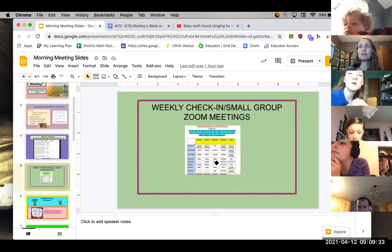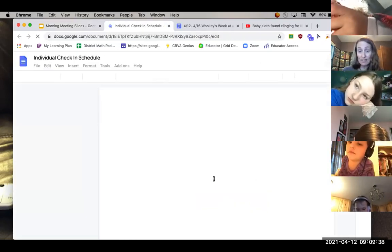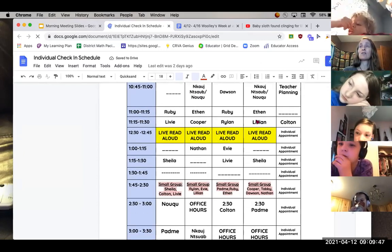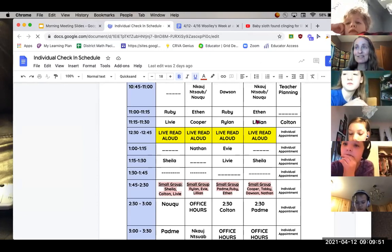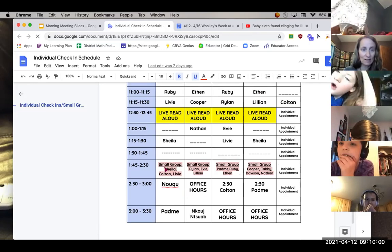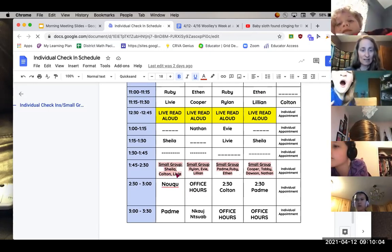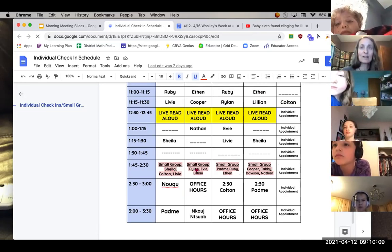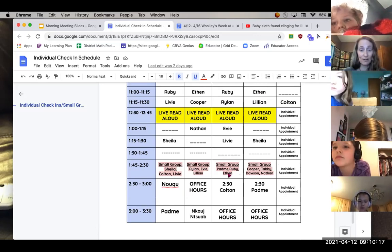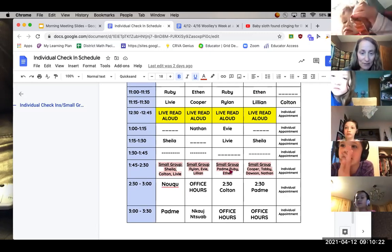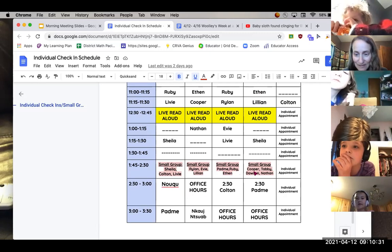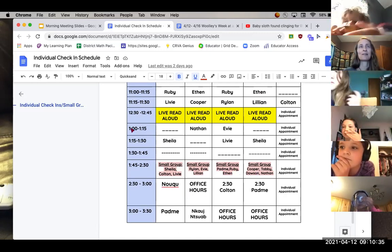So for check-ins, there are a couple of changes. Lillian only has one check-in now, and Evie only has one check-in — yours is just on Wednesdays. Today's check-in is Sheila, Colton, and Livvy. Tomorrow, Rylan, you now have some friends in your group: Evie and Lillian. Padme, Ruby, and Ethan, you're the only three on Thursday. Nathan, you are now on Wednesday. That's the only change.